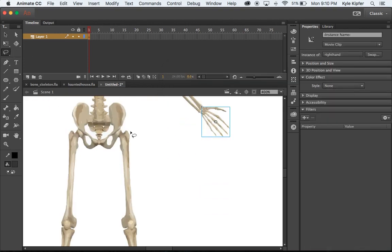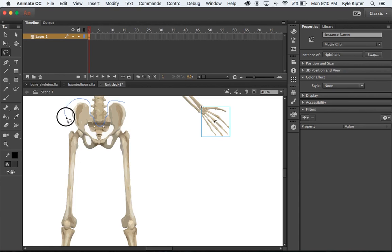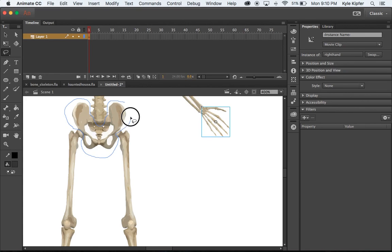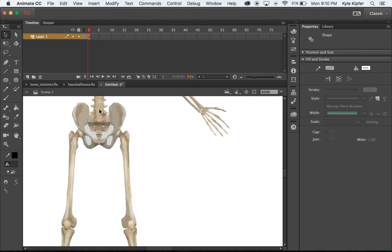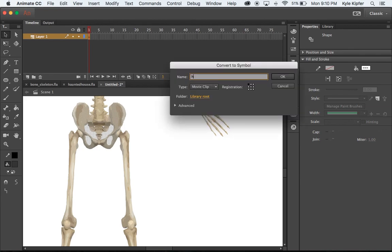Now down the legs — using the lasso tool again, going around the pelvis bone and around those leg sockets. Then V, hold Shift and click on the backbone there to deselect it. Hit F8 and call this 'hips', making sure it's a movie clip.